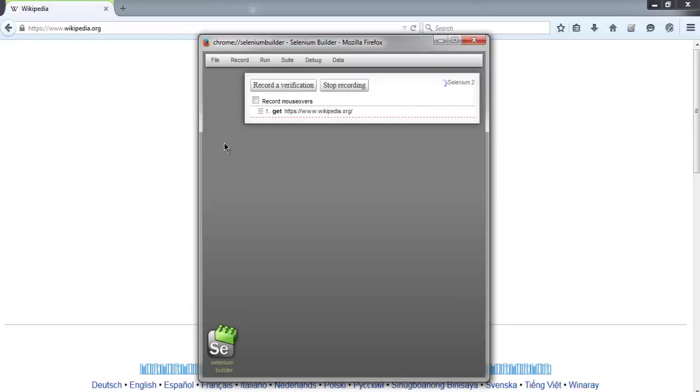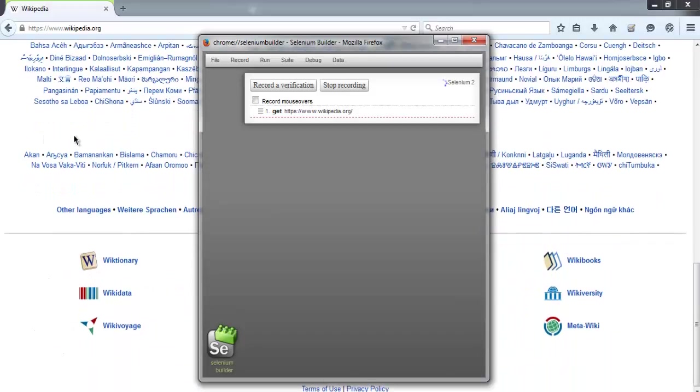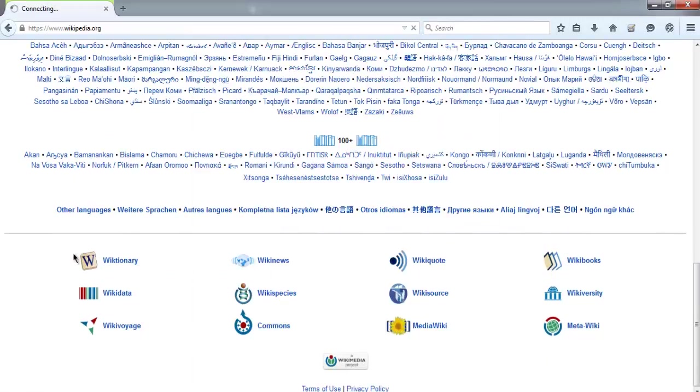Now we will simply click on Wiktionary link.